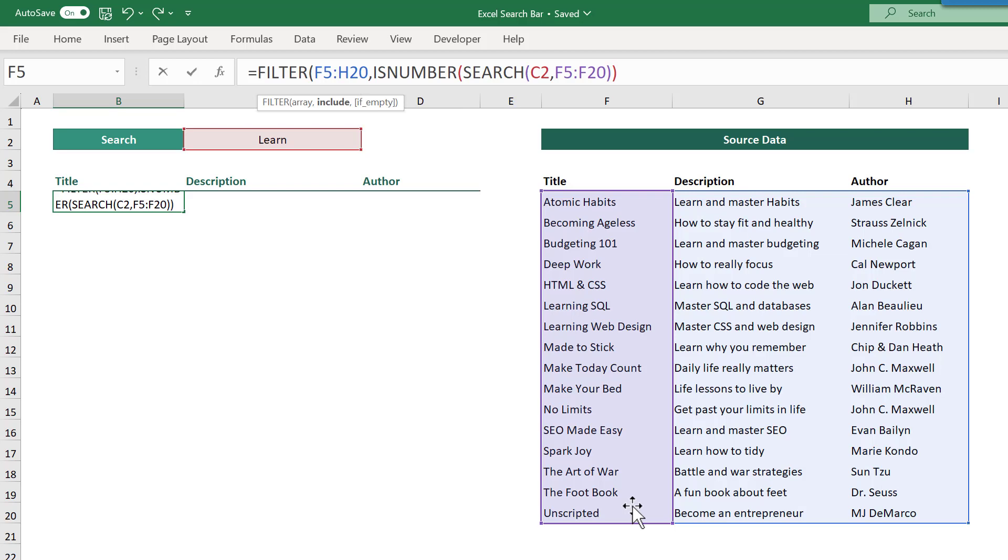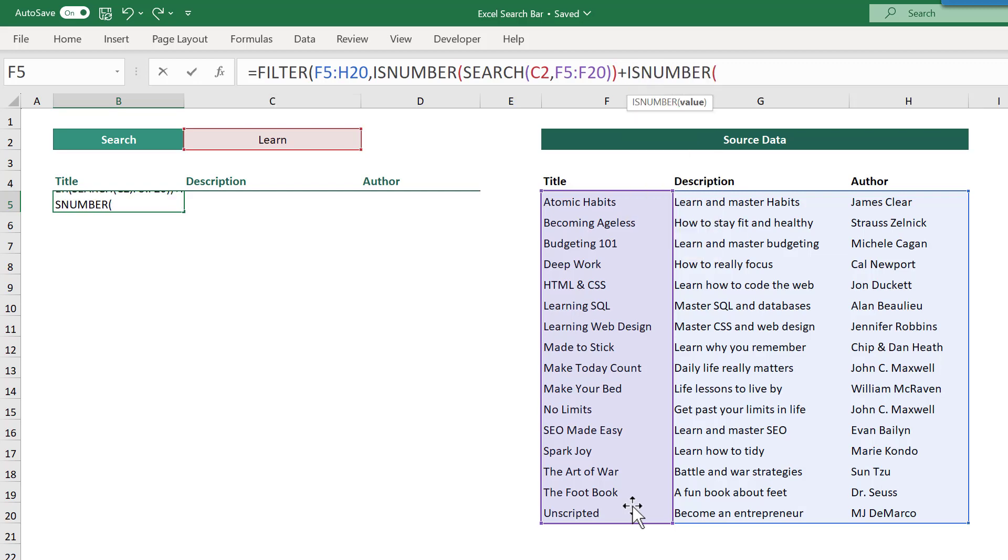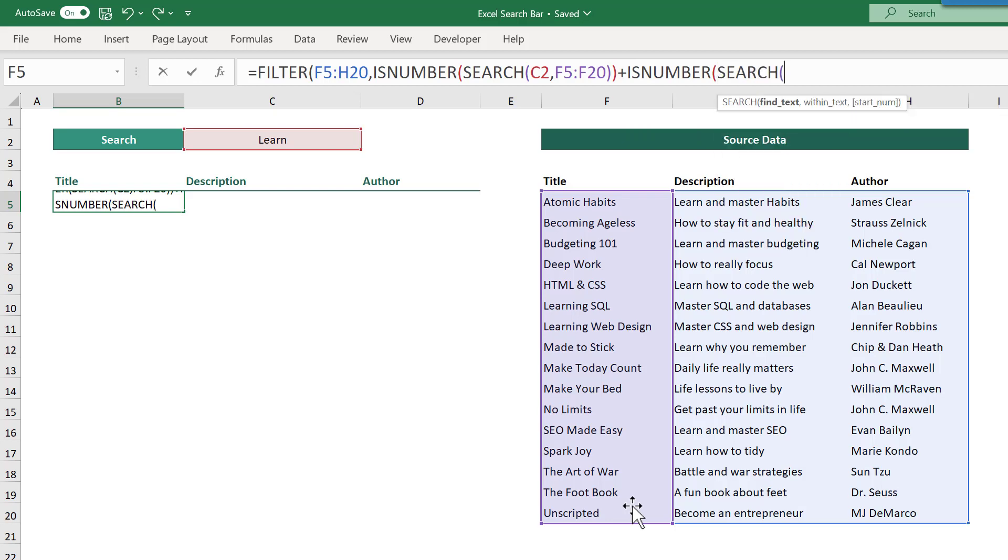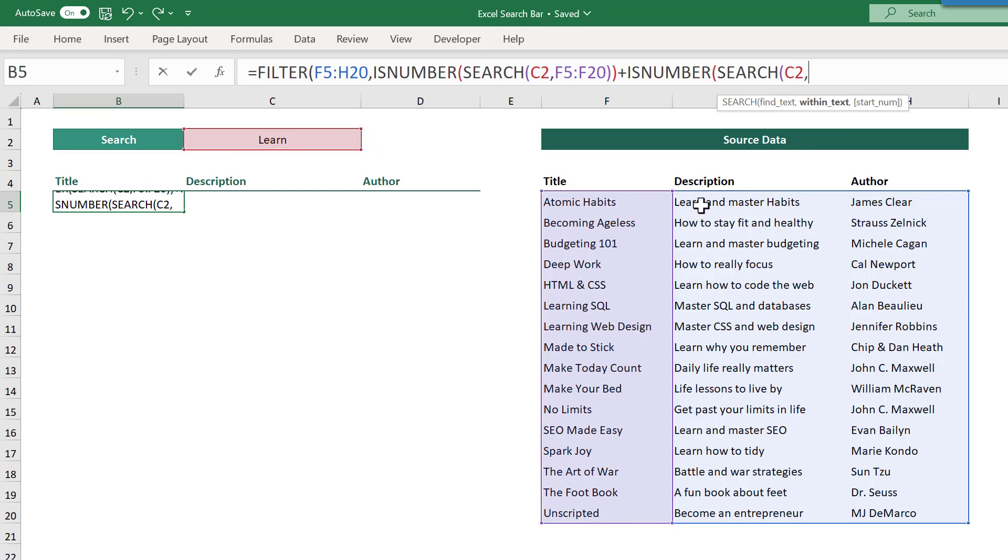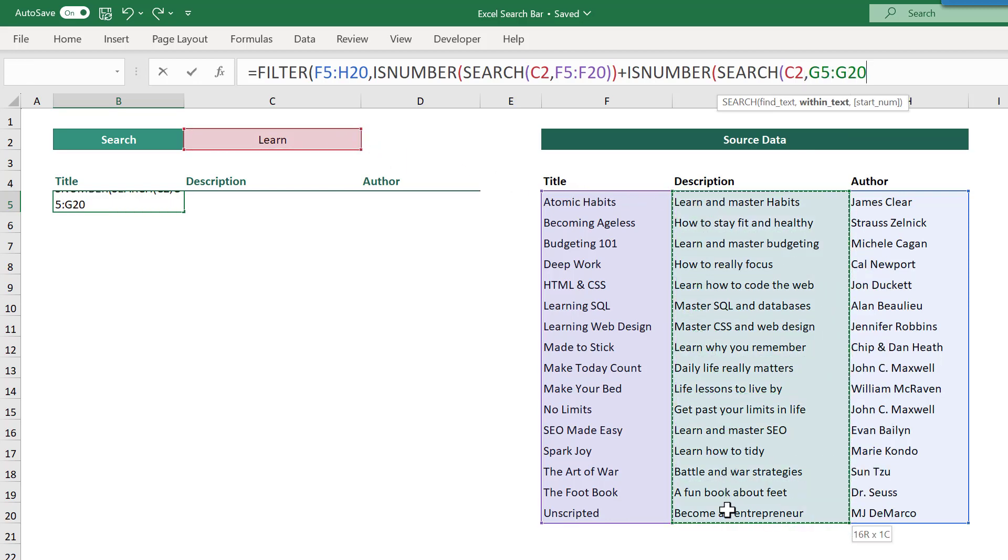Now, we also want to search through the description column as well. So add a plus sign, and then enter the isNumber function, and then the search function, select the search text in cell C2, add a comma, and select the descriptions this time in G5 through G20.